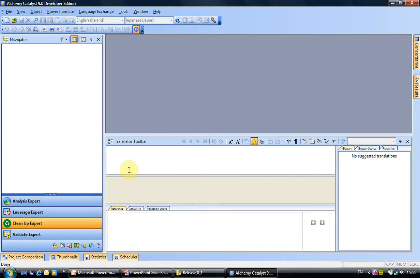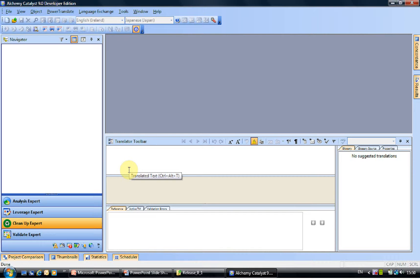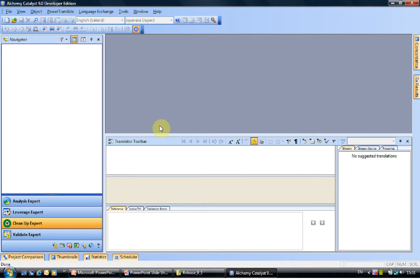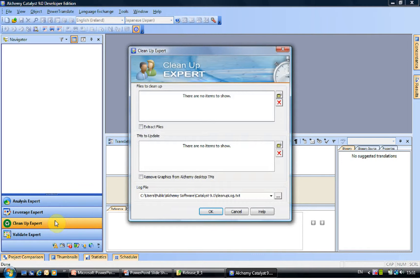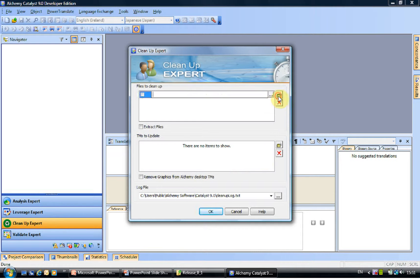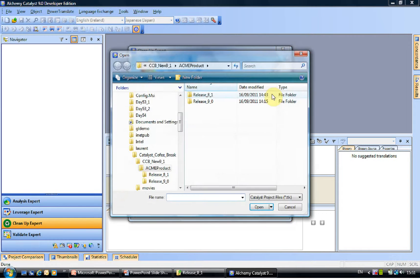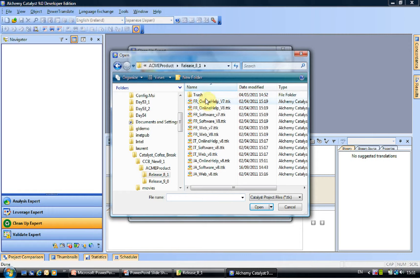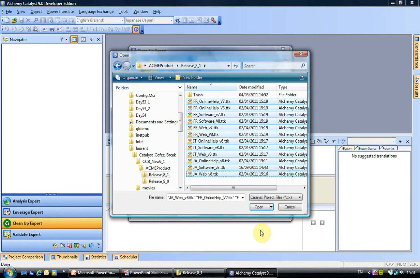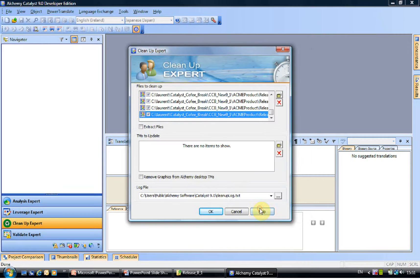And this is where the Alchemy TM format, which is a new file format we've introduced with Catalyst 9, comes into play. To create such a format, in this case I'm about to do version 9 and I want to have one location with all of my legacy material instead of having to pick and choose from a large number of TTKs. So what I'm going to do is I'm going to start Catalyst, which I've done, and I'm going to run the cleanup expert. The cleanup expert will allow me to select the TTKs I want to clean up. In this case, all of the TTKs I've done previously.